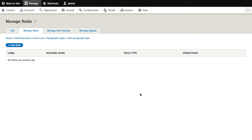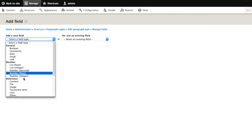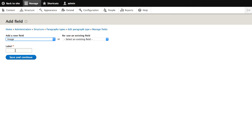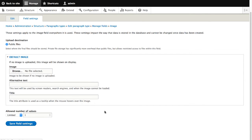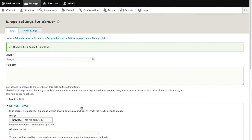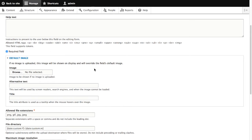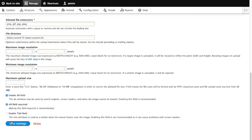Let's now create our two fields. We'll need to create an image field to store the actual image, and a paragraph field which will be used to add the nested paragraph items. Click on Add Field, select Image, and I'll call this image. The machine name will be field_image. Click Save and Continue, leave the settings as default, and we'll make this field a required field. Then hit Save Settings.